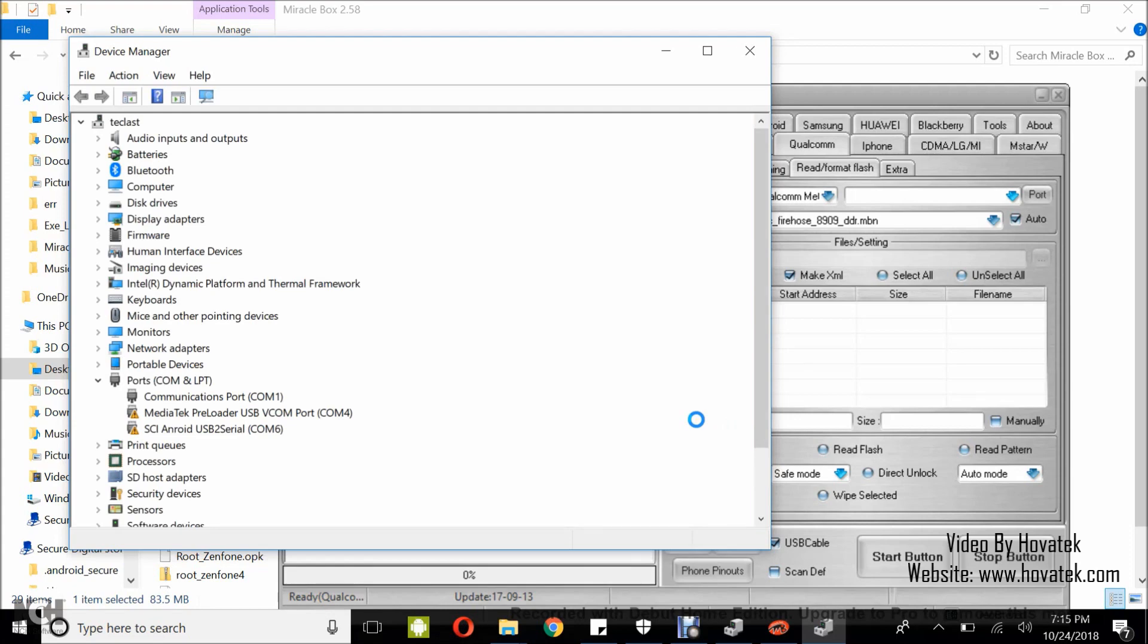In device manager, under ports, you can see I have just three entries. Now I'm going to boot my phone into EDL mode then connect it to the PC via USB cord. For my device, I hold both volume buttons then I wire powered off then I connect it to the PC via USB cord.